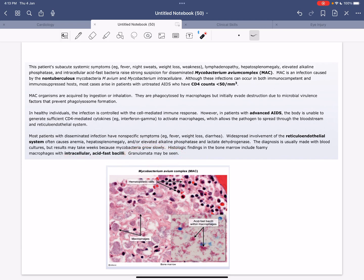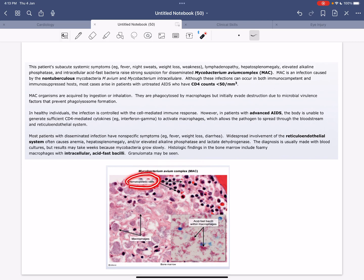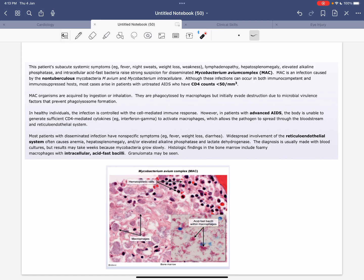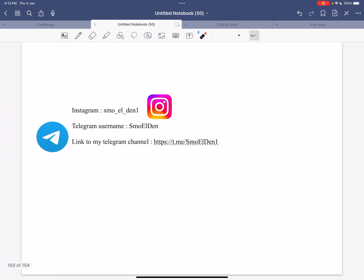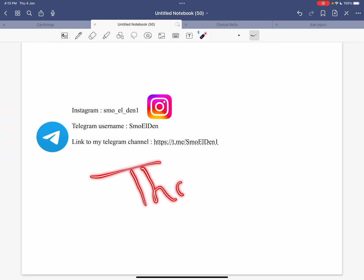As we can see in this picture, that's the picture of Mycobacterium avium complex. We can see the histiocytic cells, the macrophages, and the acid-fast bacilli within the macrophage. Those are my comments, and thank you for watching.